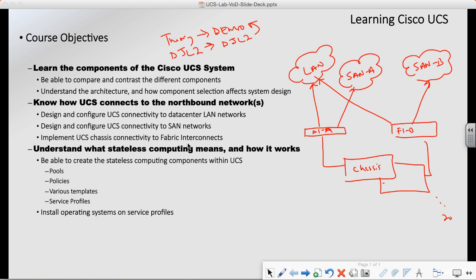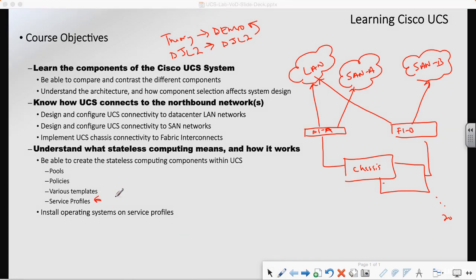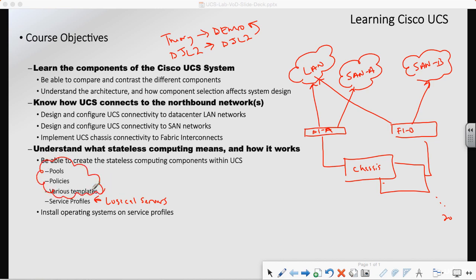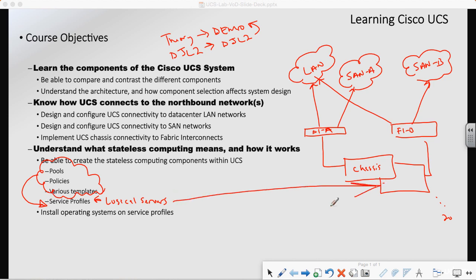We're going to talk about the different templates we can use to make our lives within UCS easier, and we're going to talk about service profiles. Service profiles are actually our logical servers. As we go through this, everything's building up so that we can create these service profiles — our logical servers — which will overlay a particular piece of hardware that we have.